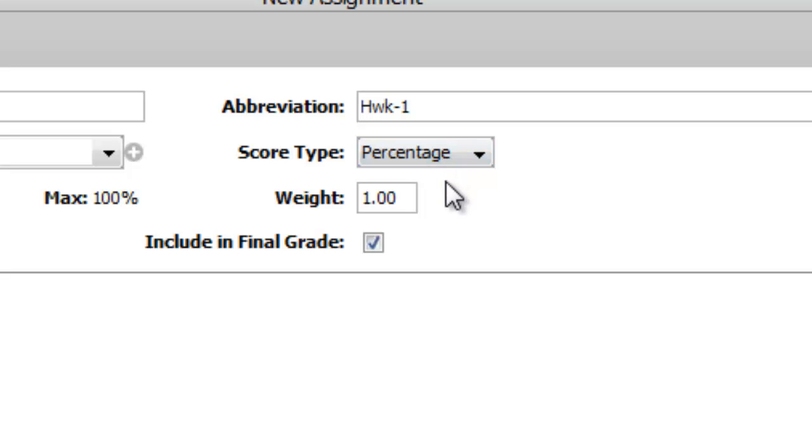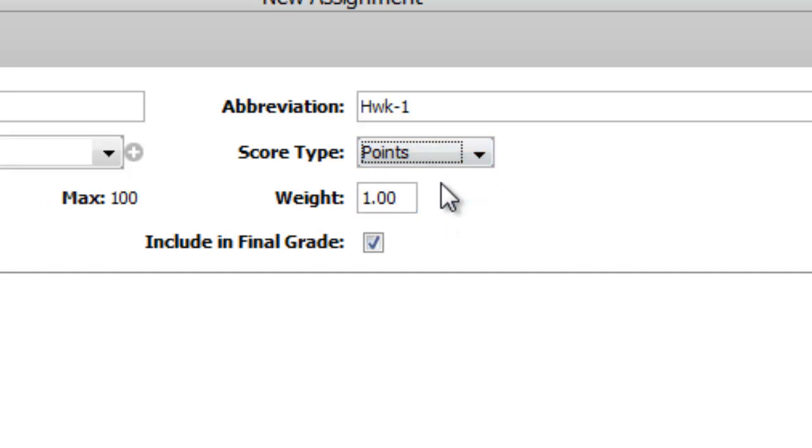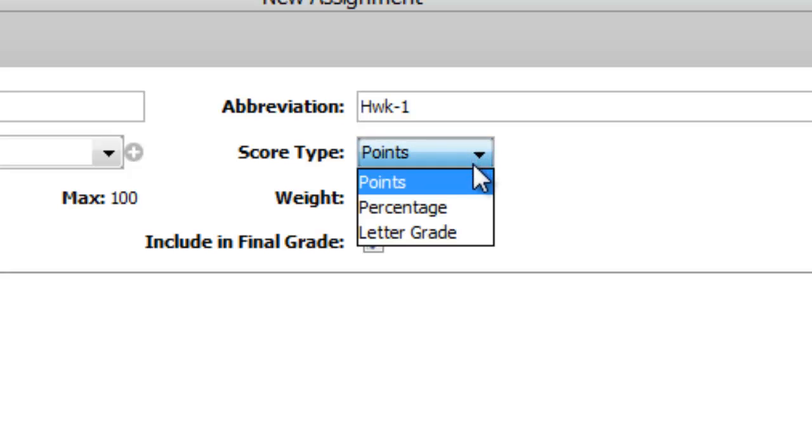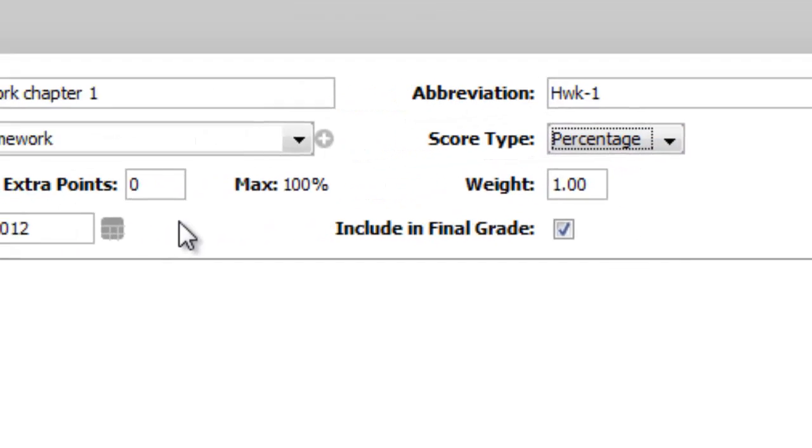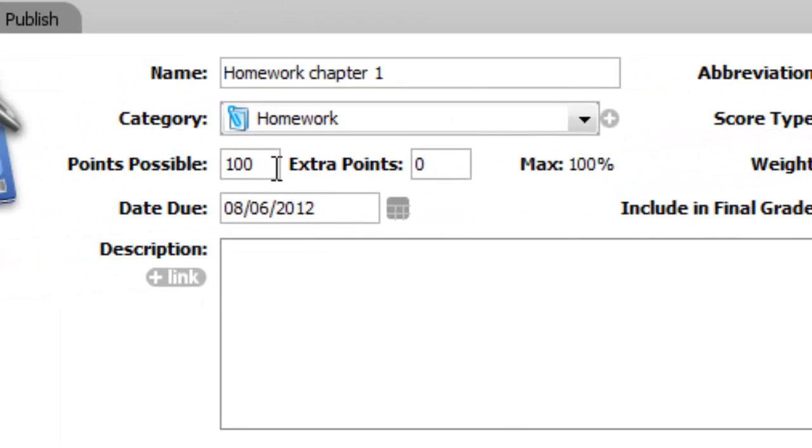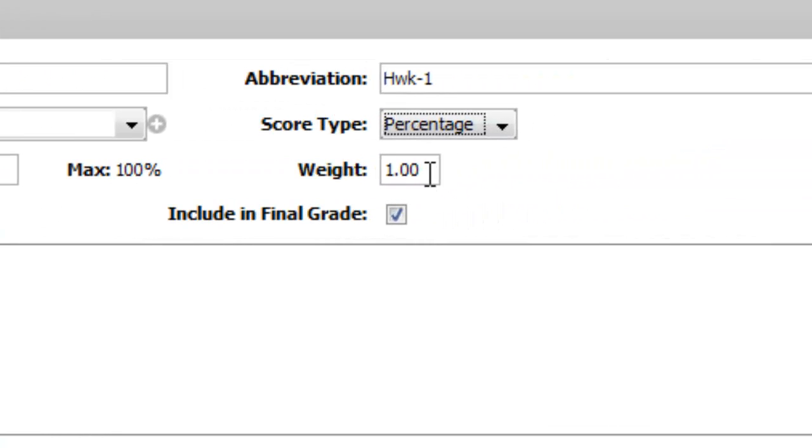If I wanted to change that, if I said I want to make this on points and it's going to be a 10-point homework assignment, I can enter it here. You can make that points. We'll say percentage, there's a possible 100 points. You can't get extra credit on this, so I'll leave that at zero.